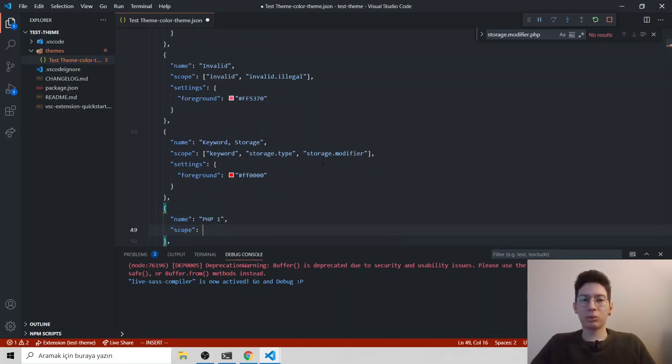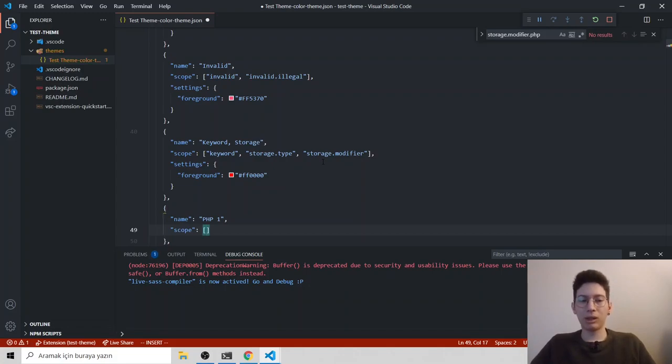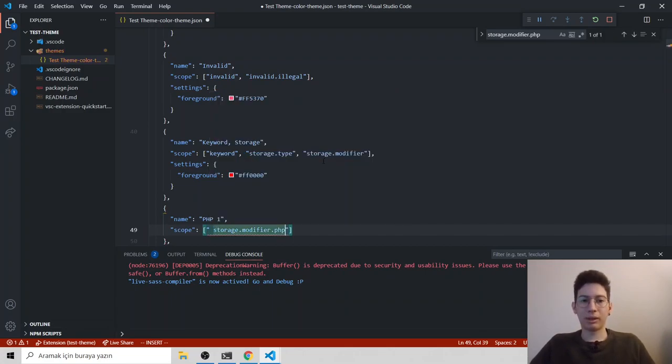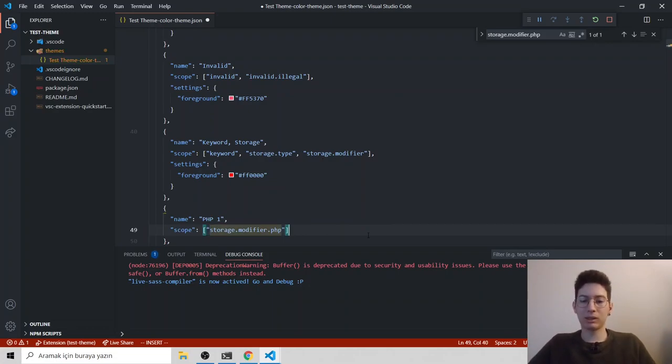I just say PHP one. Scope is important. In scopes, we are defining the tokens we want to change. So it's an array because you can change multiple token colors. Just paste what we find. But important, you shouldn't leave blank space inside it.